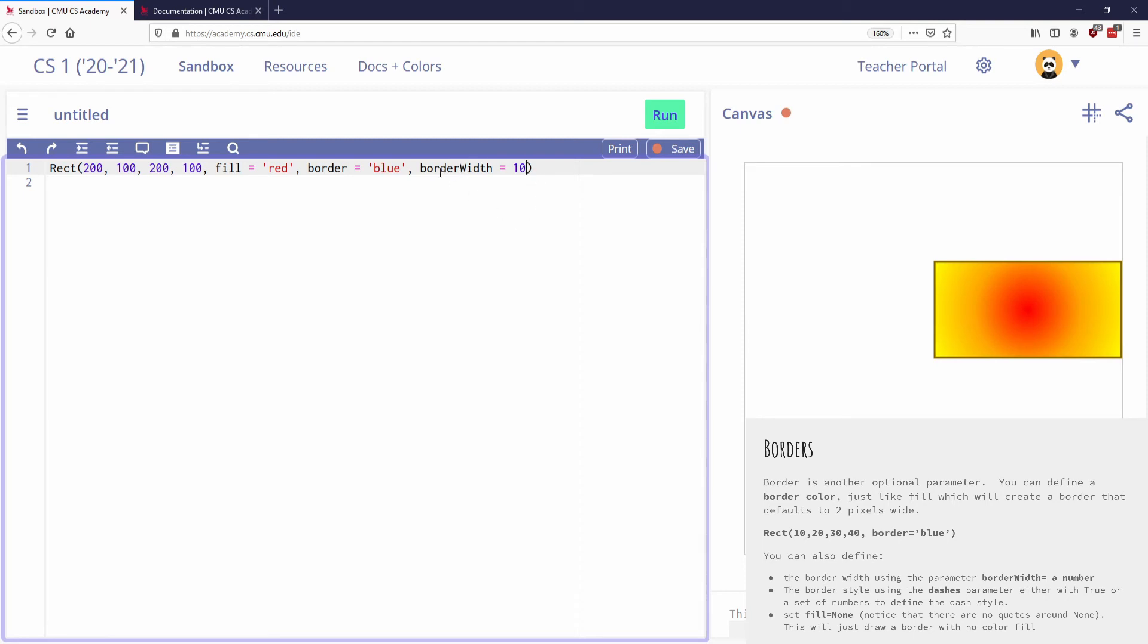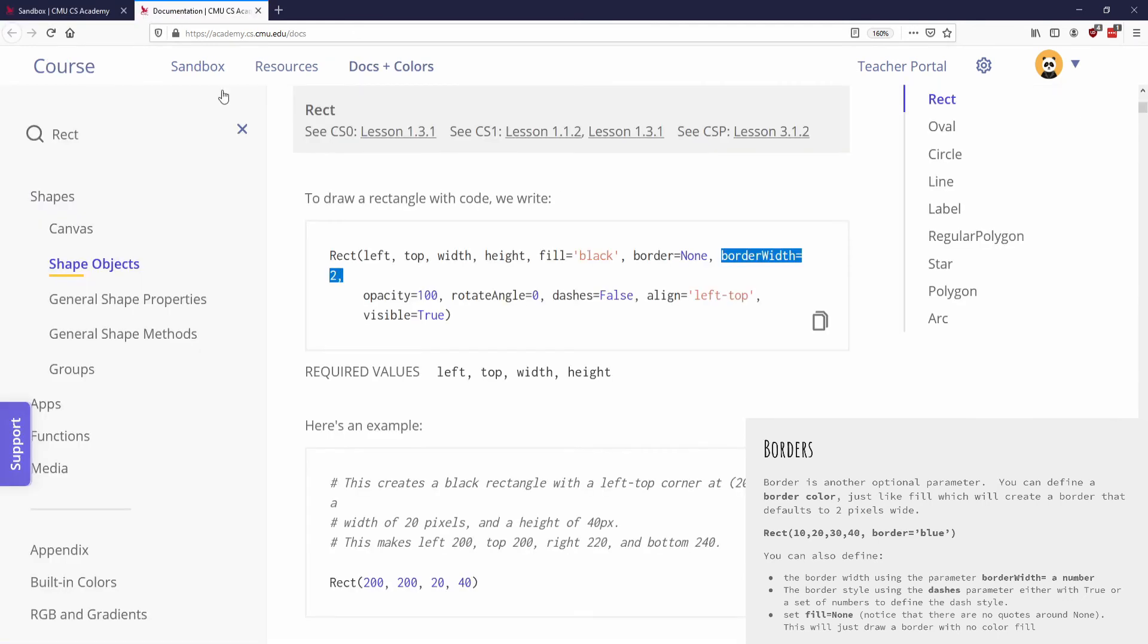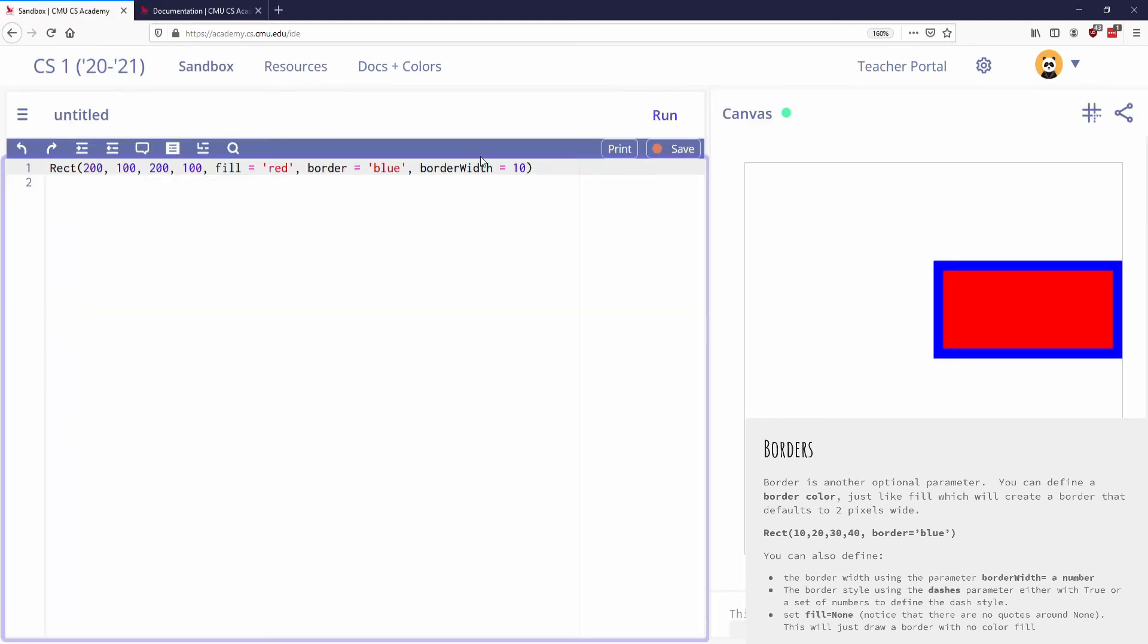But in any case, I can specify the border width with the number. And that just makes it a thicker black line. I can also specify that, if I go back to my documentation again, I can specify dashes. I can say that dashes is currently set to true.